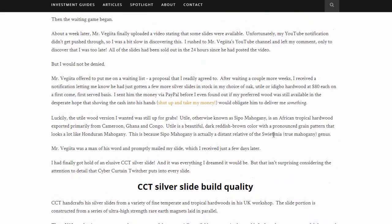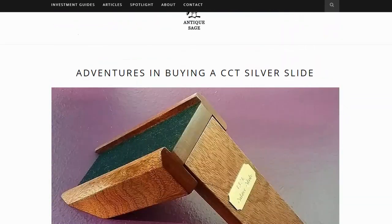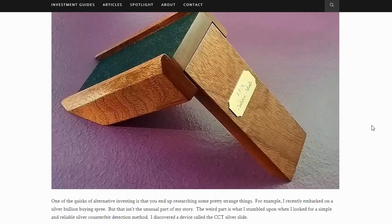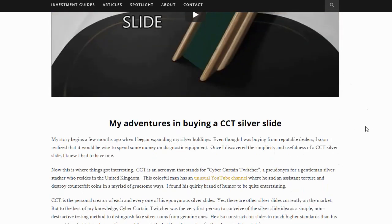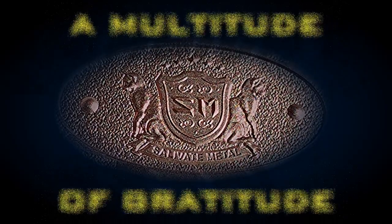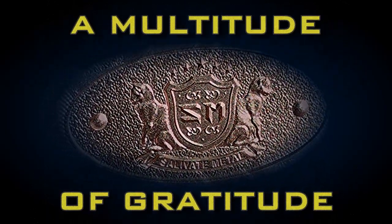Contact CCT if you want to get his slide — a link to this article will be in the description of this video so you can check it out. Post your thoughts below. I found it quite interesting. I'd like to extend a multitude of gratitude to y'all for watching, and I encourage you to please rate, share, comment, and subscribe! See you next time!